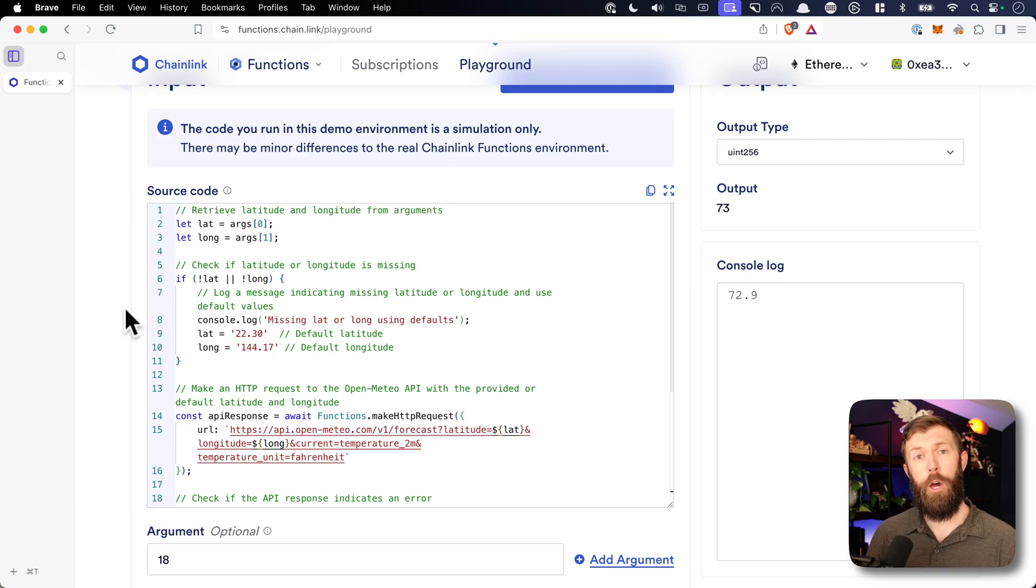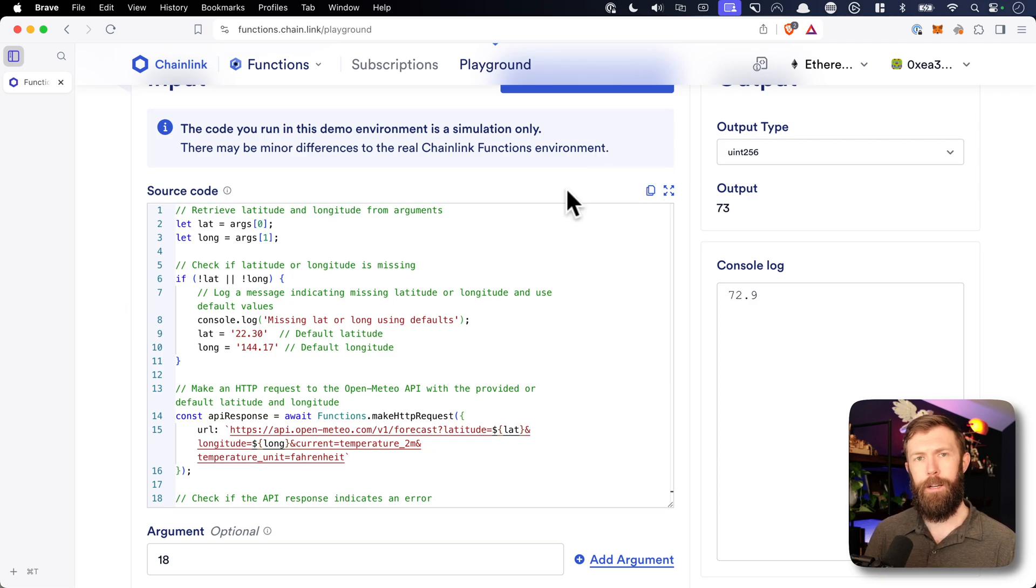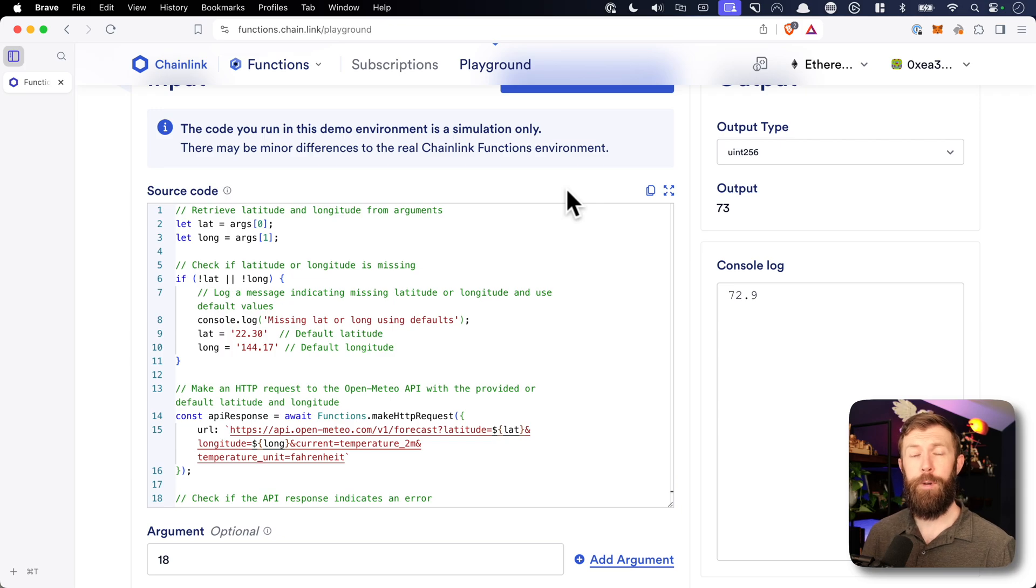We can copy this code out and actually use this in our smart contract, which is what we'll be doing in a following video.